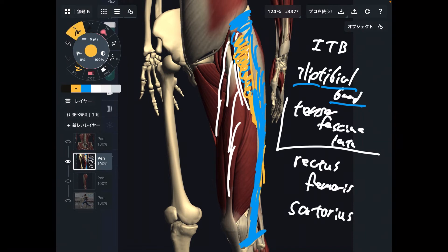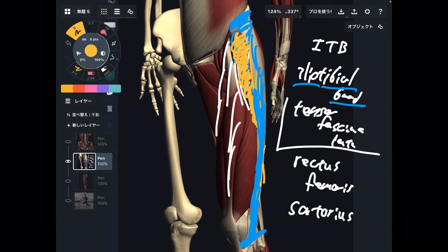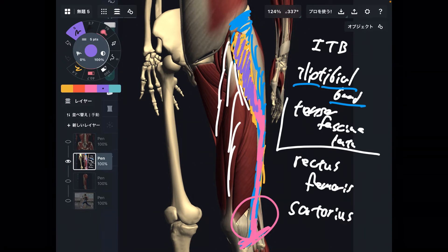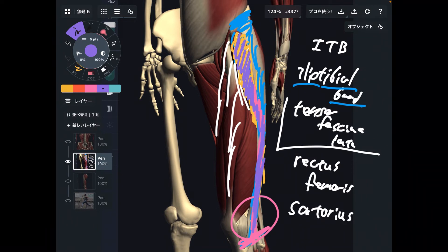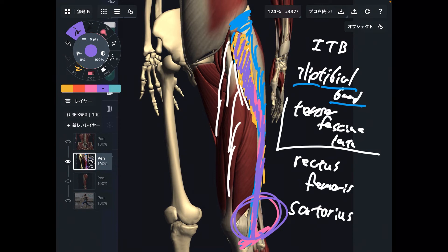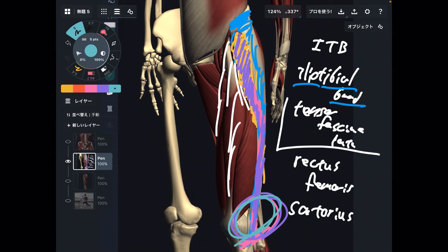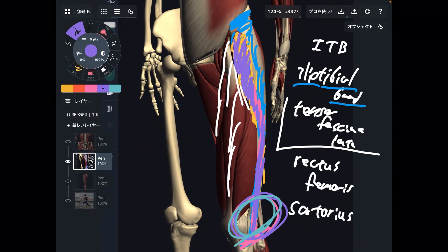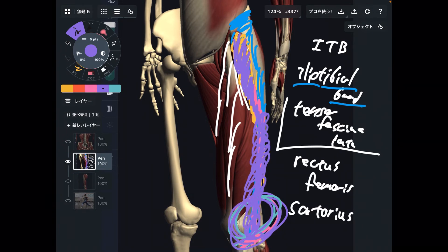That's compensation. Tensor fascia lata attaches to the iliotibial band, which goes to the tibia at the outside knee. Chronic, repetitive movement of tensor fascia lata creates tension on the iliotibial band. This chronic tension can create pain around the lateral knee. This is why endurance athletes and endurance runners can suffer lateral knee pain.